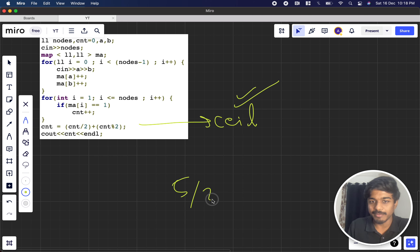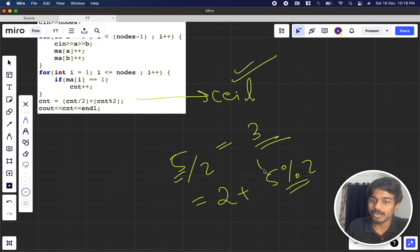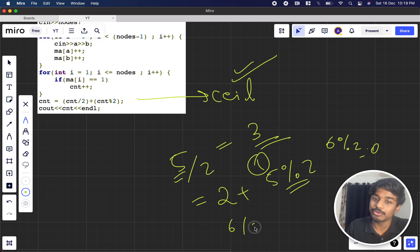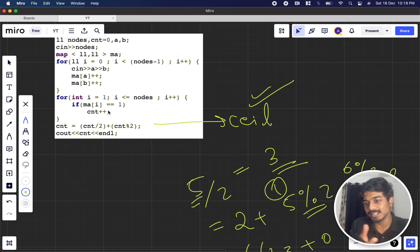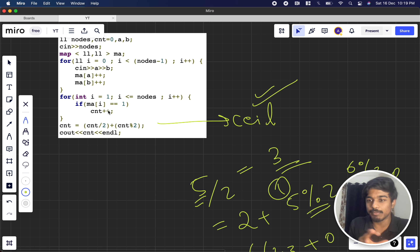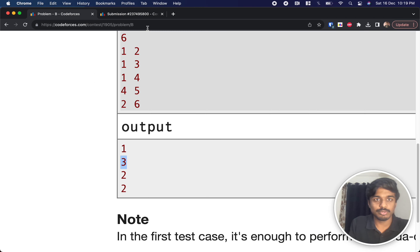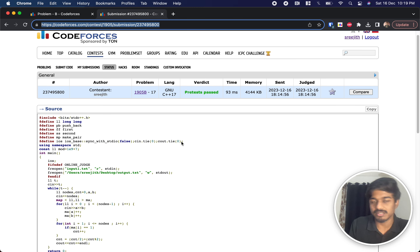The formula count/2 + count%2 handles the ceiling division: for an odd count like 5, 5/2 = 2 and 5%2 = 1, giving 3. For an even count like 6, 6/2 = 3 and 6%2 = 0, giving 3. This avoids floating-point casting. The submission passed pre-tests and is accepted.